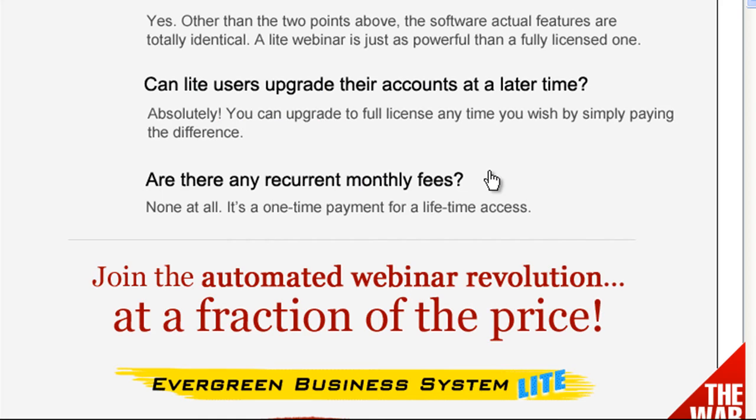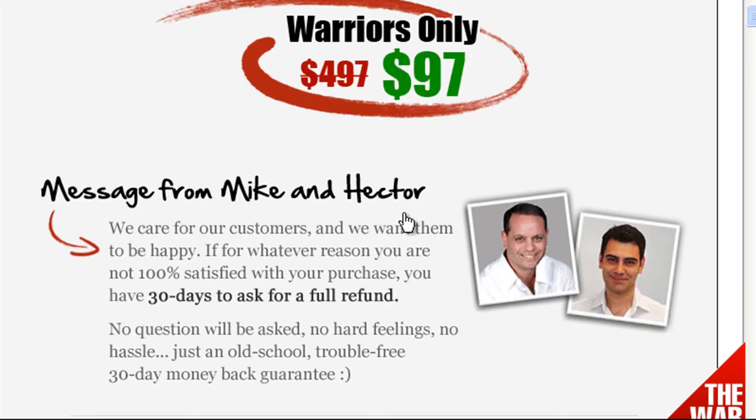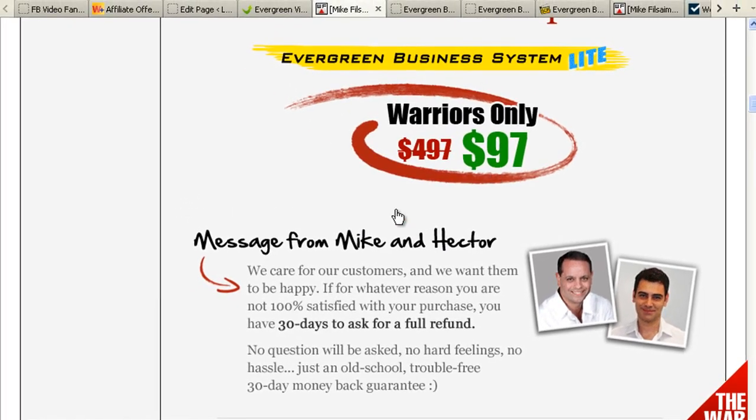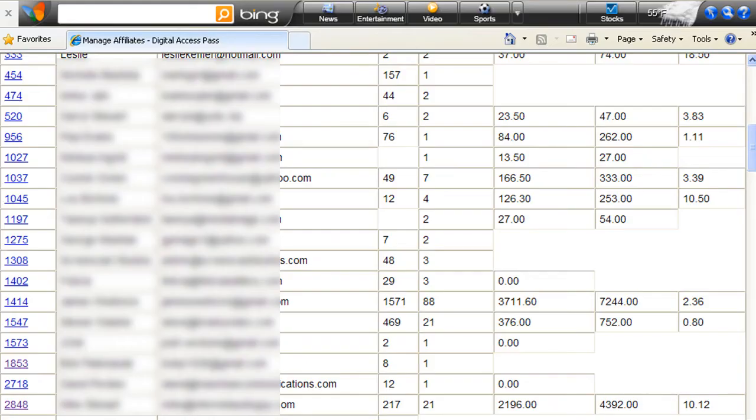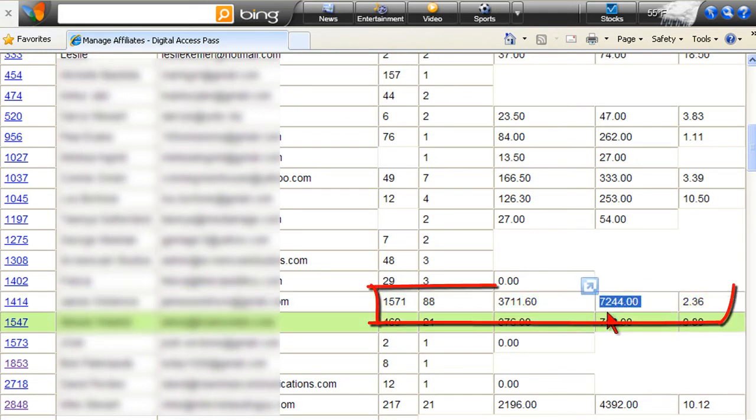This is pretty much unheard of if you've ever looked at automated webinar software systems out there. I've been using this and beating it up for a couple of months now, and it's really one of our top weapons.